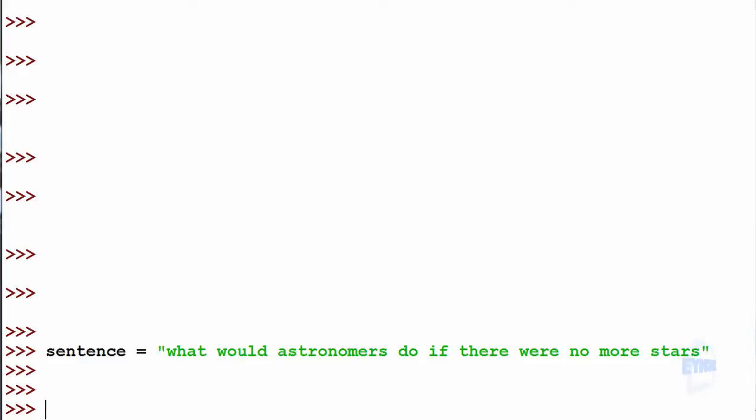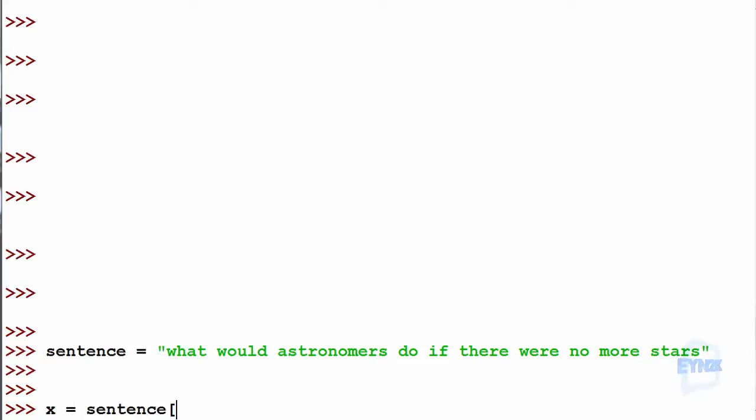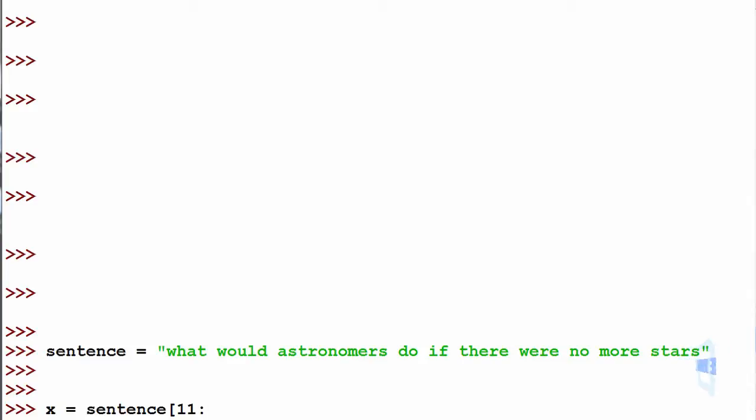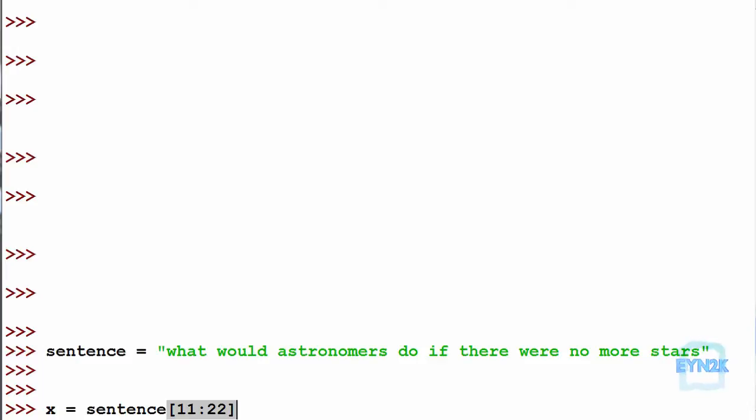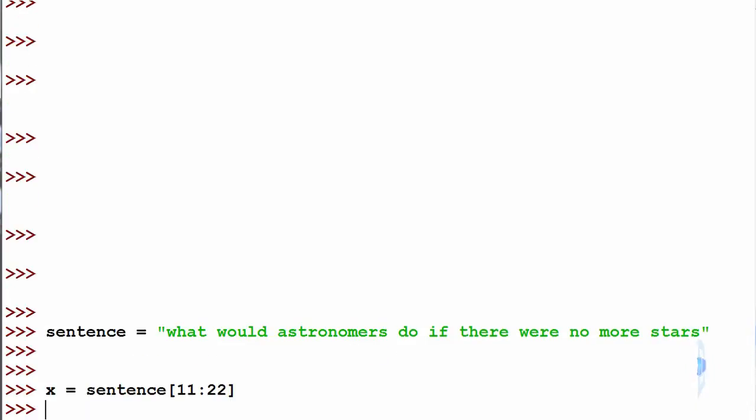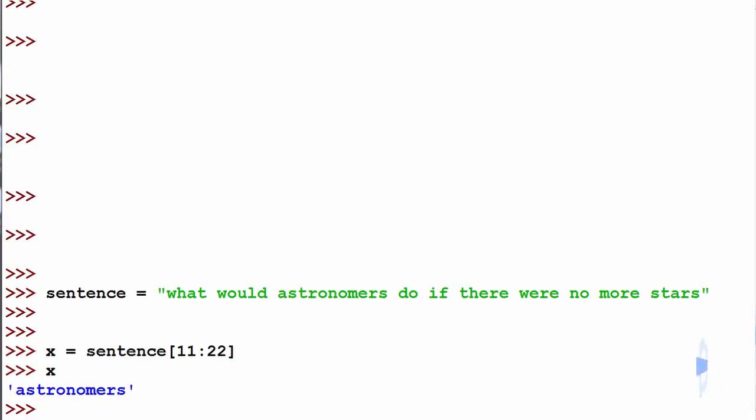We can access words from the string by using indexing, such as x is equal to sentence. Then using the square braces, we can put inside the first value you want to access it from, being 11 in this circumstance. And now we can use semicolon and we want to access it until the value of 22. We are putting in the minimum and the maximum value when you access it separated by a semicolon. So in this case, if we print back x, we get the word astronomers.